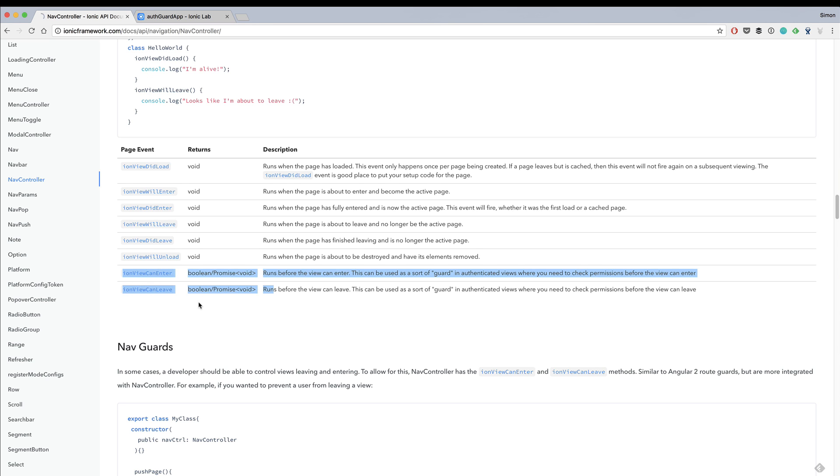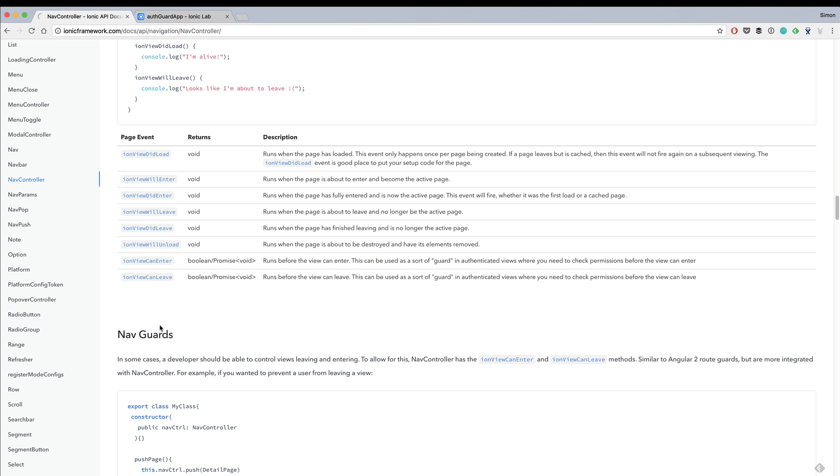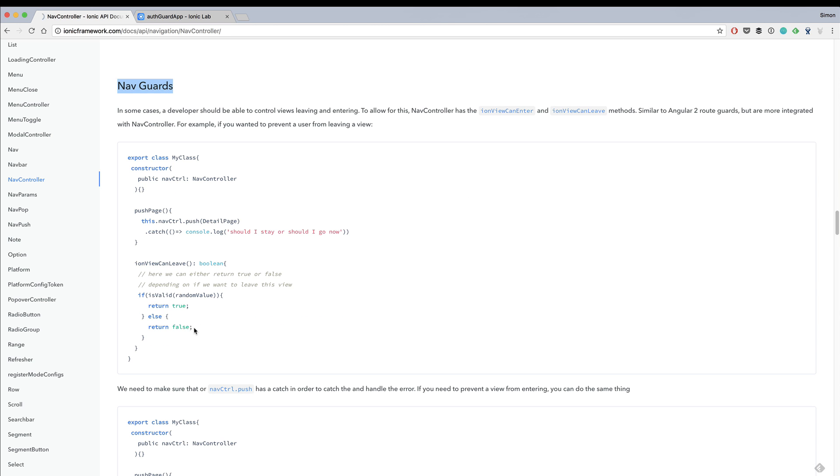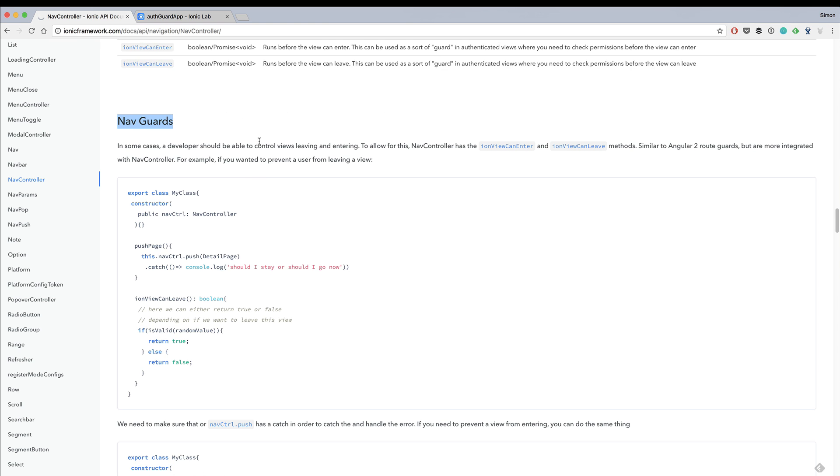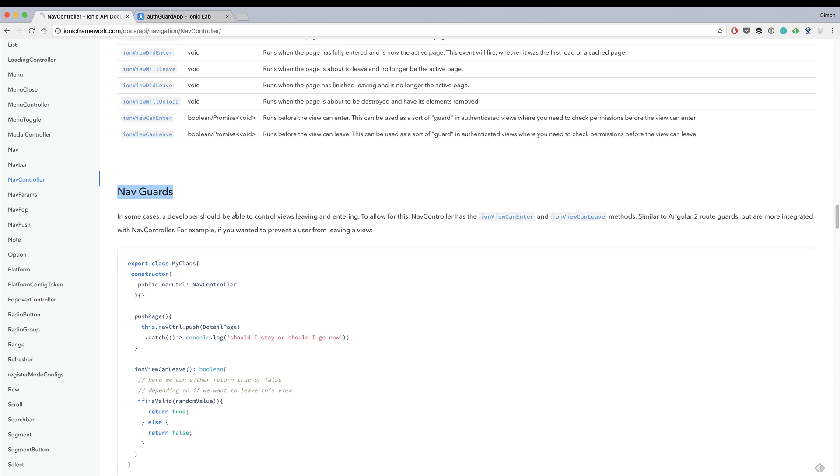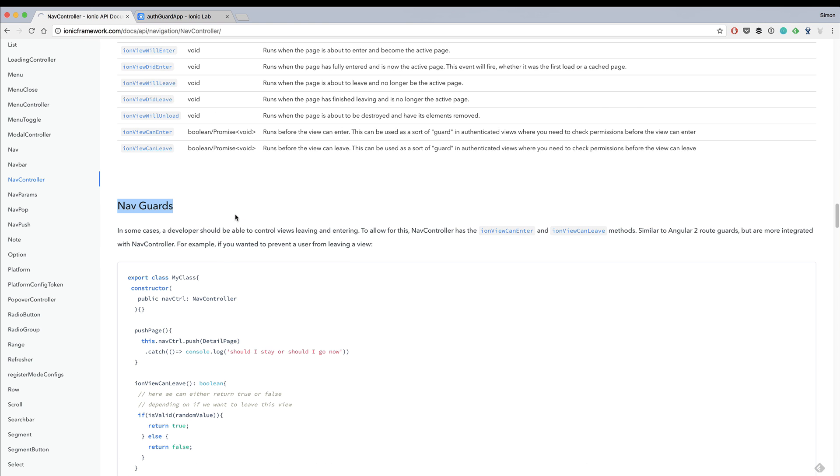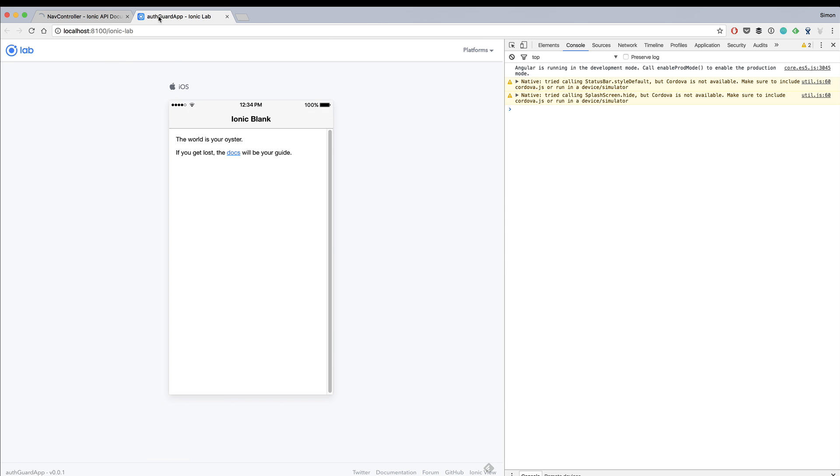From Angular 2 there's this concept of nav guards which are there to protect your pages from accessing them. We can use this concept right inside our Ionic app to forbid access to specific pages based on, let's say, the authentication state of a user. We got the app ready.